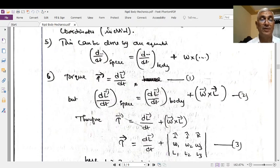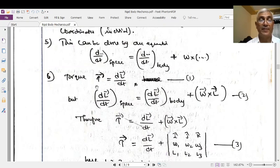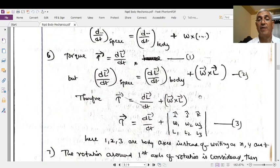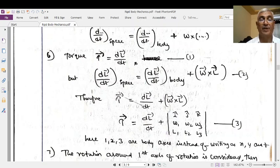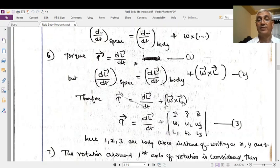The space coordinate measurement is the inertial frame and the body coordinate measurement is the non-inertial frame. Since the inertial frame measurement corresponds to external torque, the external torque τ = dL/dt (body coordinates) + ω × L. Therefore, τ = dL/dt + ω × L, where ω × L is the determinant of i, j, k; ω₁, ω₂, ω₃; L₁, L₂, L₃.